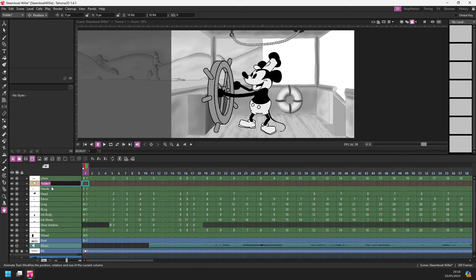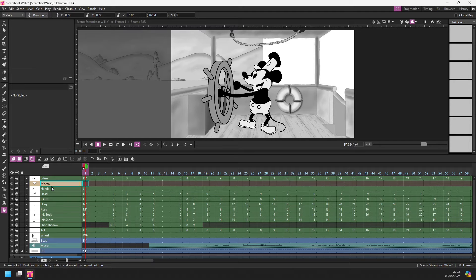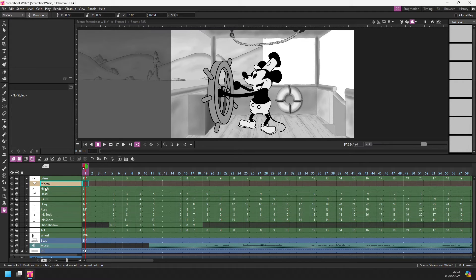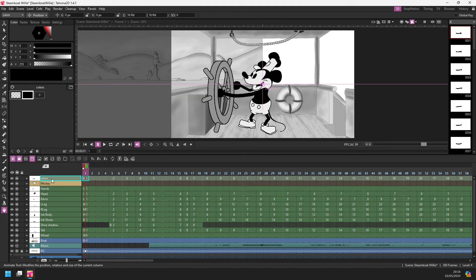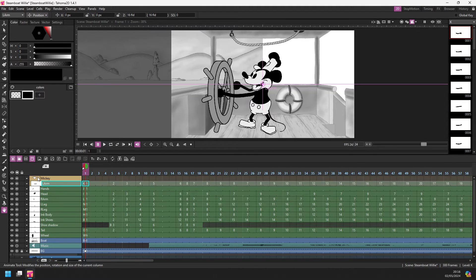And now I can rename the folder. So let's call it Mickey. And then I can drag in each of these columns into this one folder column by clicking and dragging and then dropping them while on top of that folder.